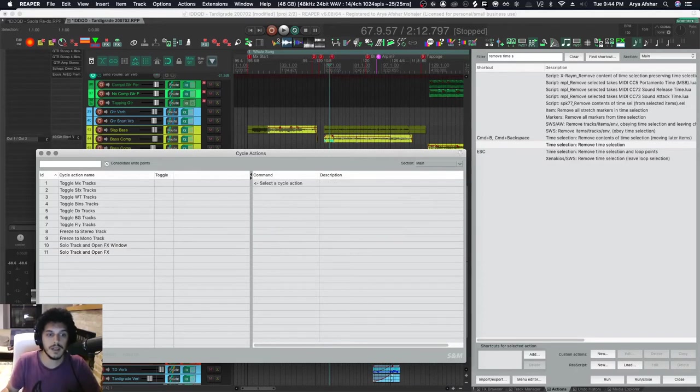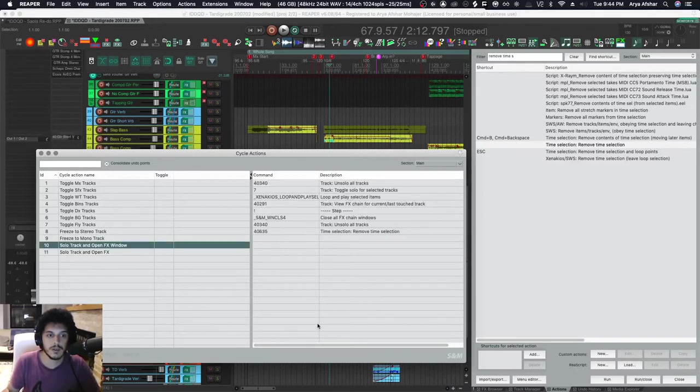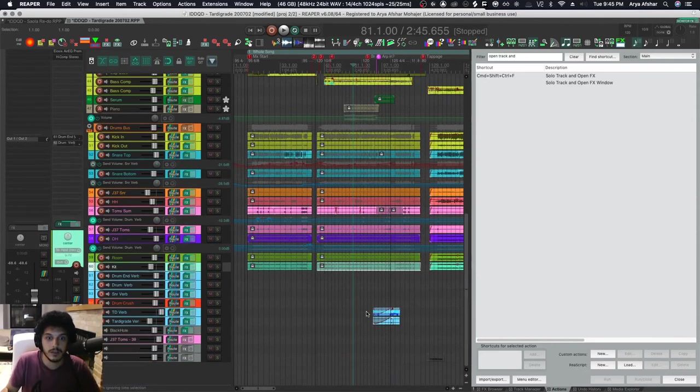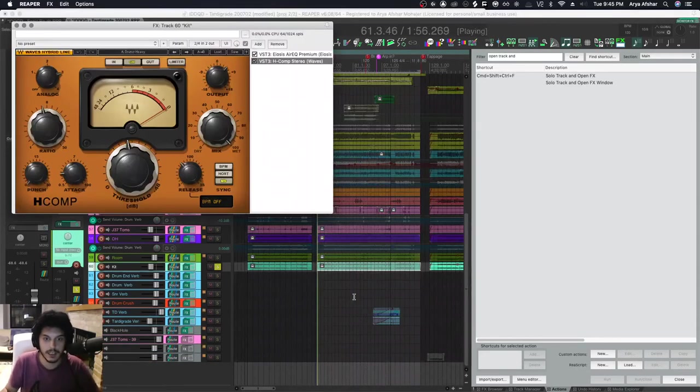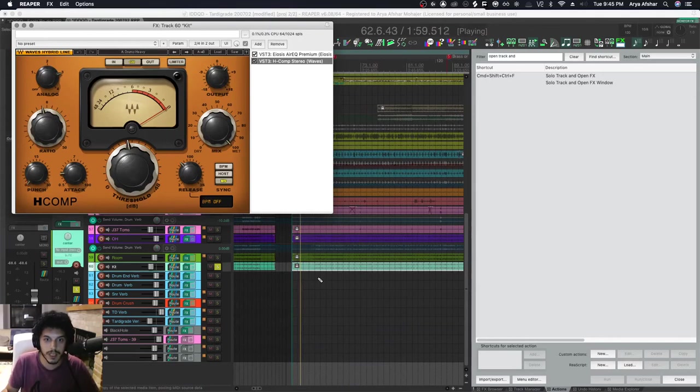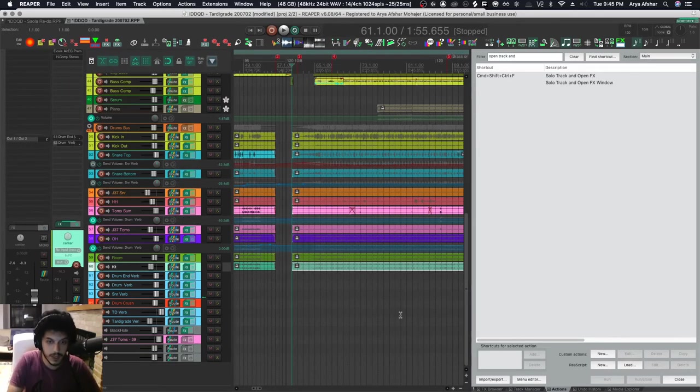Now I made a hotkey for it which is Command Shift Control and F. So let's say I want to work on this track. I hit the hotkey and it'll automatically play it and show me the effects window. And then when I'm done, I can hit that again and I'm out of there.